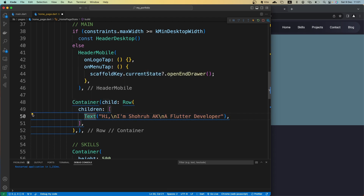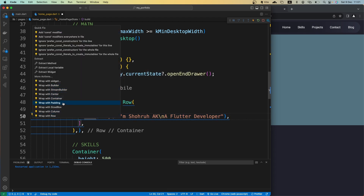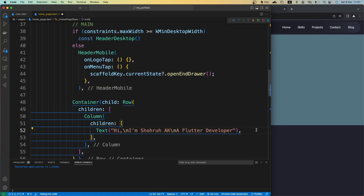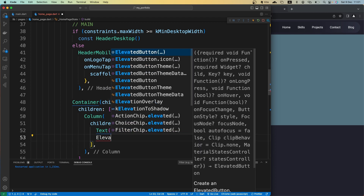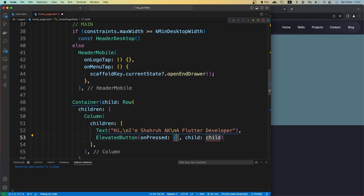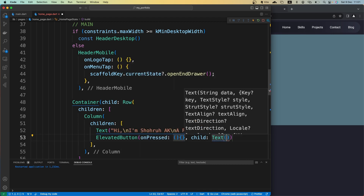For that we need to wrap this with a Column, because we want to put another widget right below the text. For the button we want to use an ElevatedButton. For the onPressed it's just an empty method for now, and for the child we'll give it a Text widget.